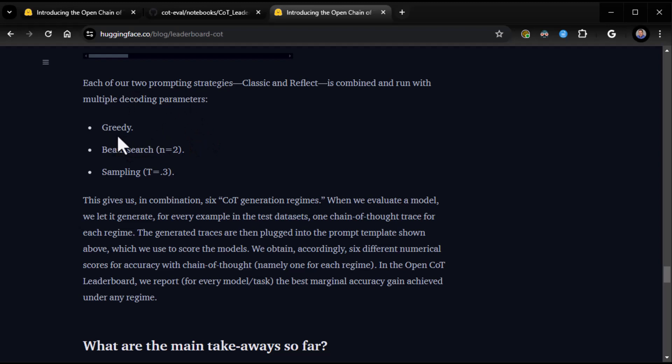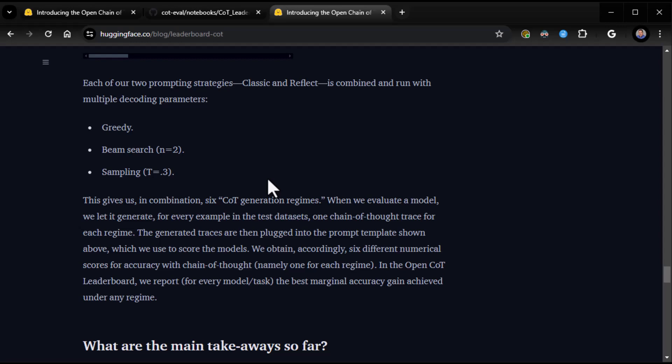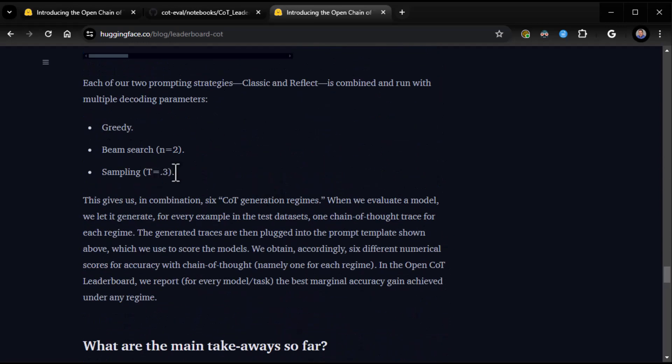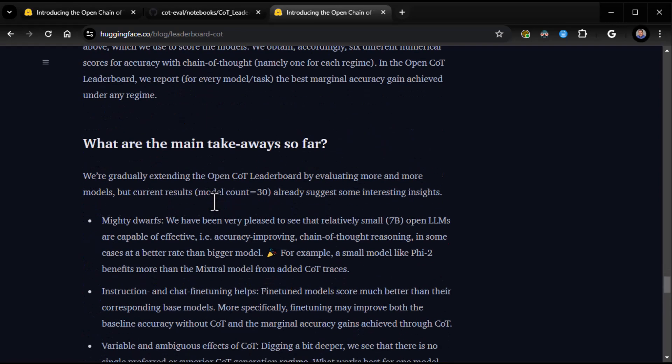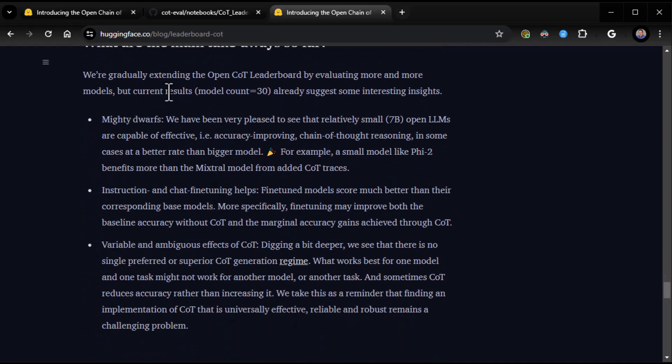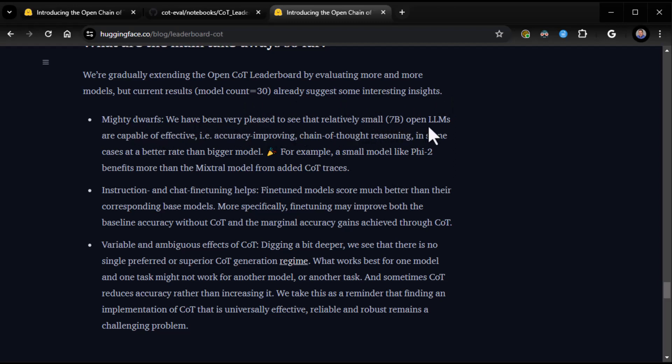And then they get into deeper aspects of what they're doing. The types of decoding parameters. Greedy, beam search, and sampling. I'm sure we'll get into that later on as well. Way down the road, though. This is much deeper stuff. And what are the main takeaways so far? This looks good. We're gradually extending the OpenCOT leaderboard by evaluating more and more models. But current results, model count 30, already suggest some interesting insights.